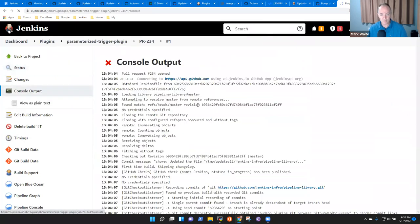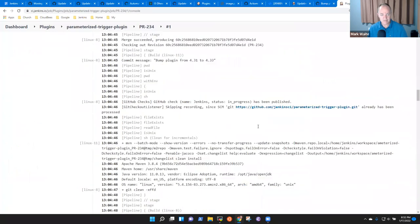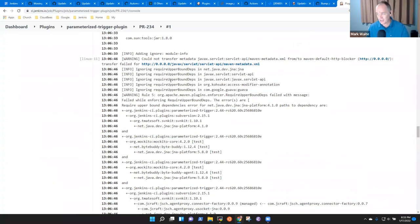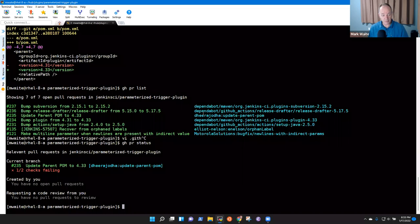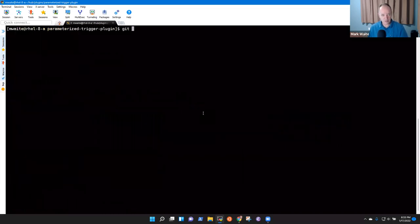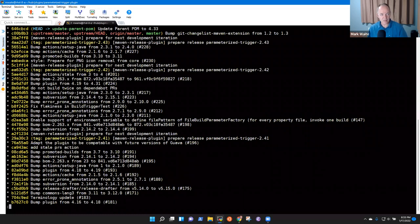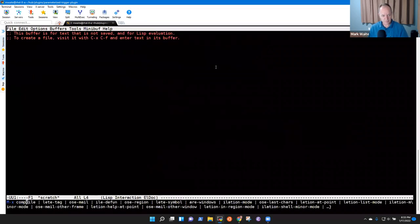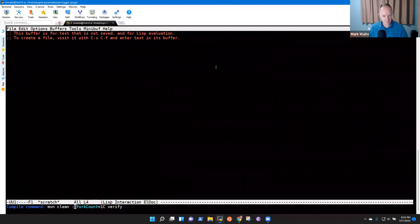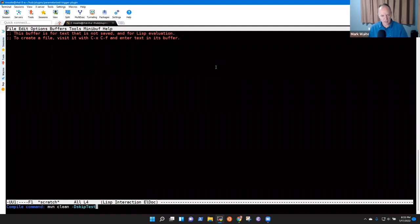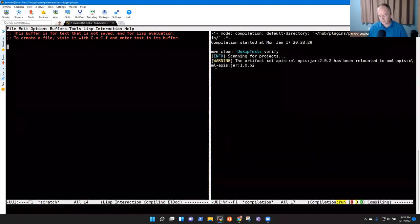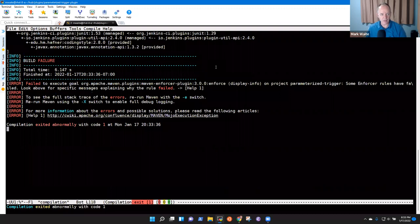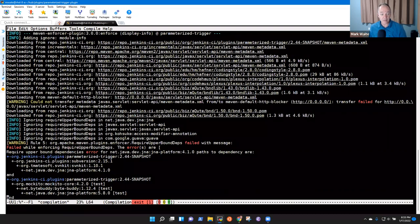The console output says this is the upper bounds dependency checks. I should be able to see exactly that. Here is the 'update parent POM' commit on top of the master branch. I'm going to do a clean skip-tests verify, and this will take a little bit because it first has to download a big chunk of the internet, so I can see the exact failure.